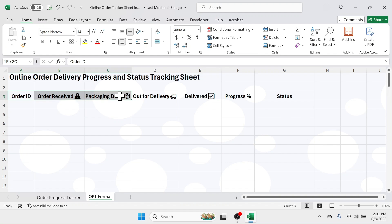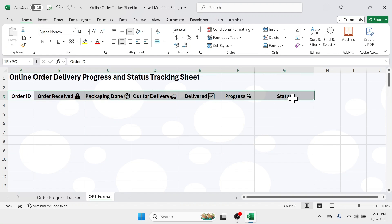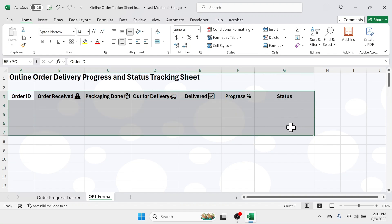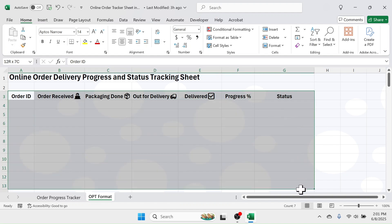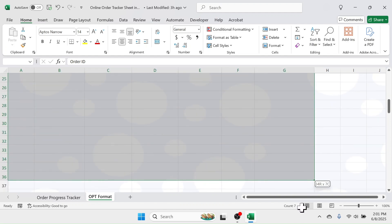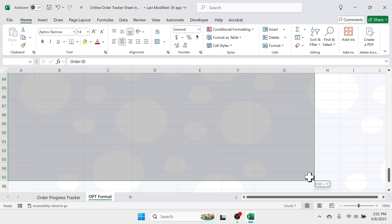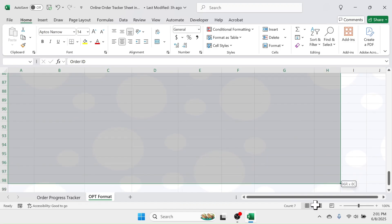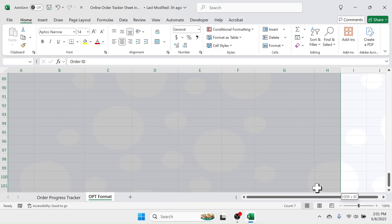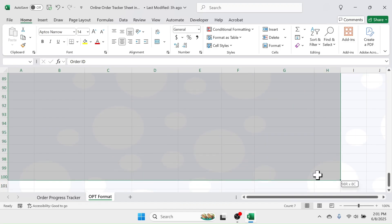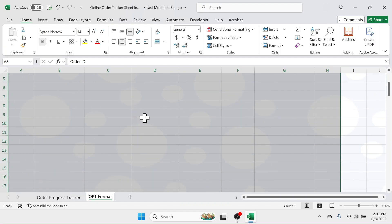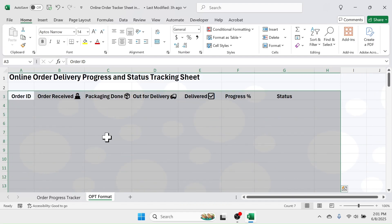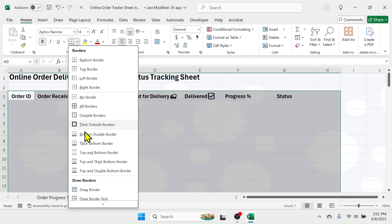Now select the column header and the rows below it — here I am selecting till row number 100, but you can increase this according to your requirement. Then apply the border by going to the border tool.